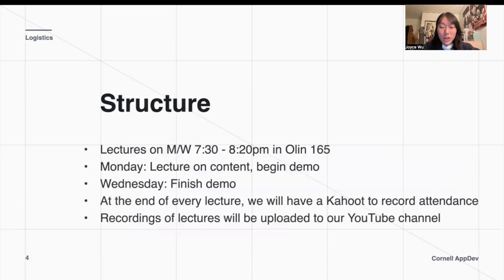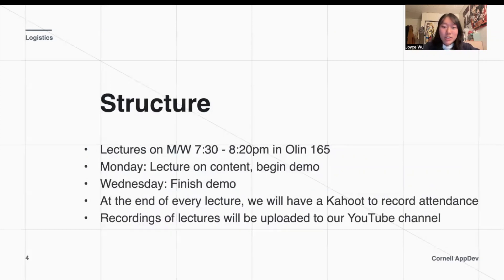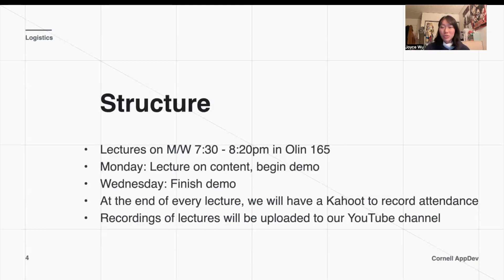The structure for our course is pretty much like a traditional Cornell night class. We'll have lectures every Monday and Wednesday from 7:30 to 8:20 in Olin 165. We'll try to record all of the lectures and post them on our YouTube channel once we're done. On Monday, we'll go over the actual conceptual content you'll need to understand for the week to help with your programming assignment.